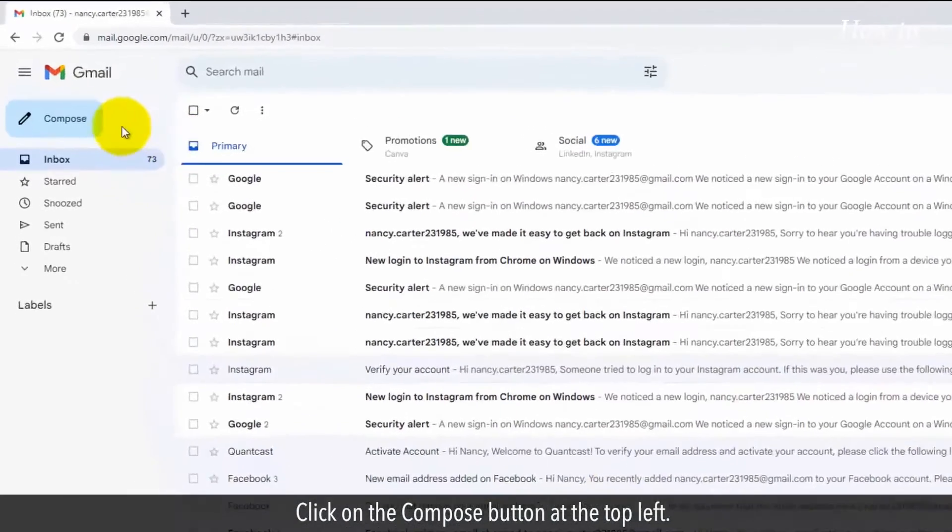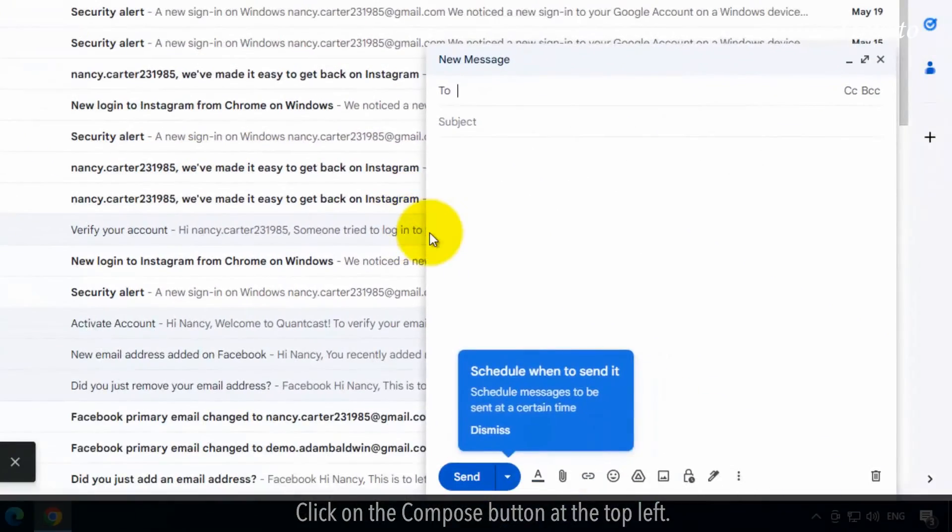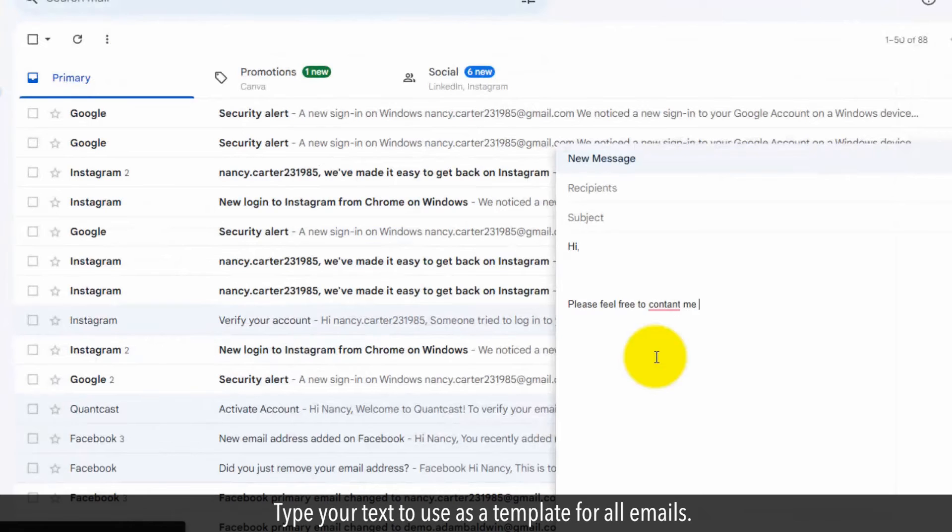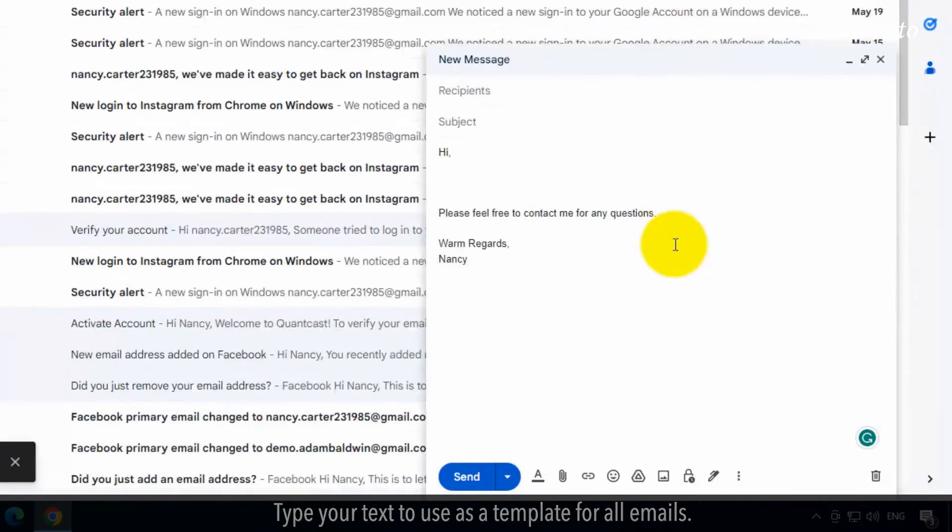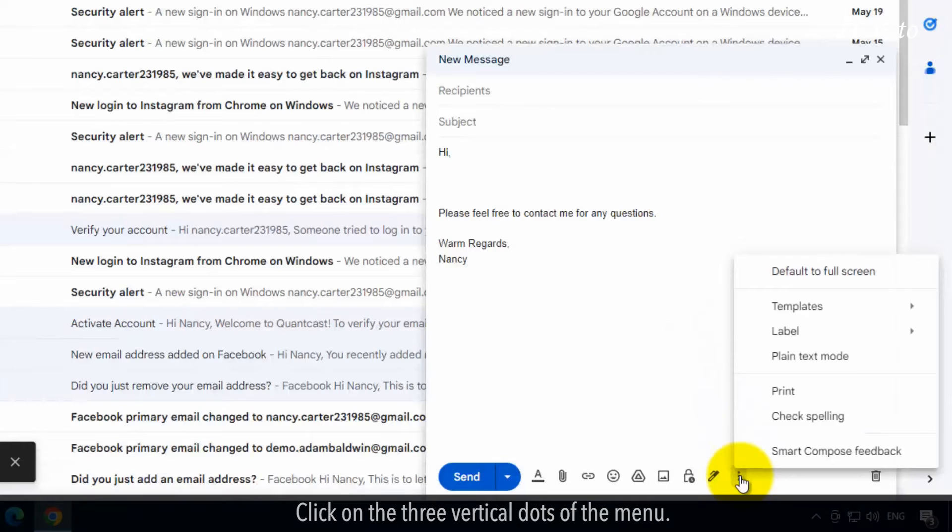Click on the Compose button at the top left. Type your text to use as a template for all emails. Click on the three vertical dots of the menu.